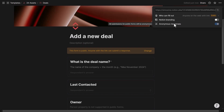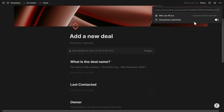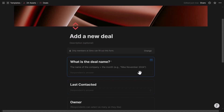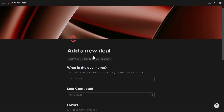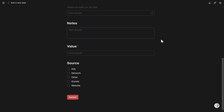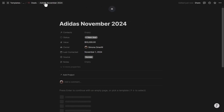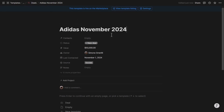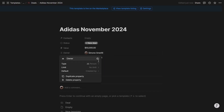Anonymous responses are only available when sharing with anyone in the Notion workspace. I'll share with workspace members only and copy the link. Opening the form in a new tab shows the form as users see it — I can enter information, select a date, choose an owner, fill in value and source, then submit. The success message appears, and I can view my response in the Deals database.